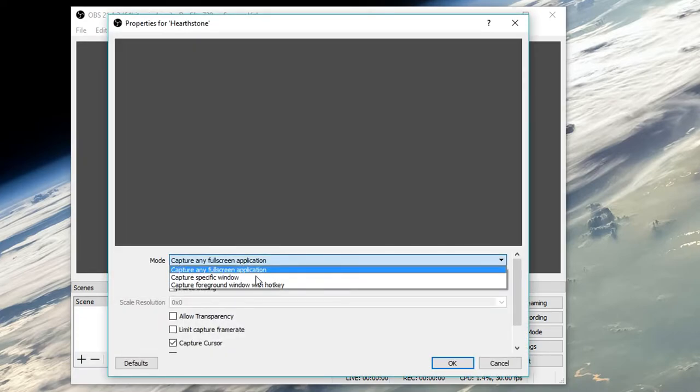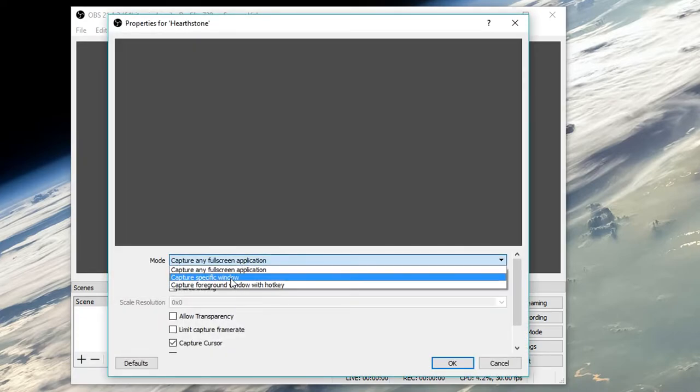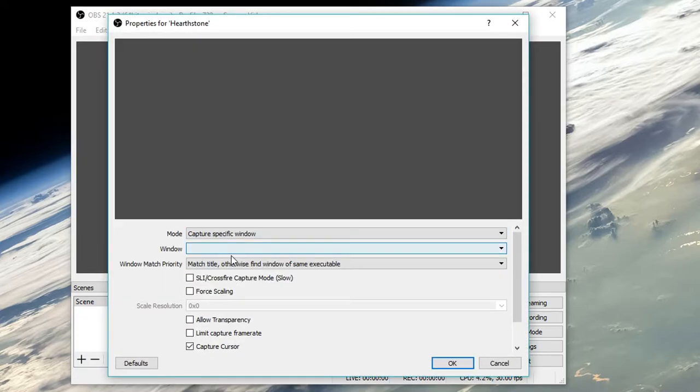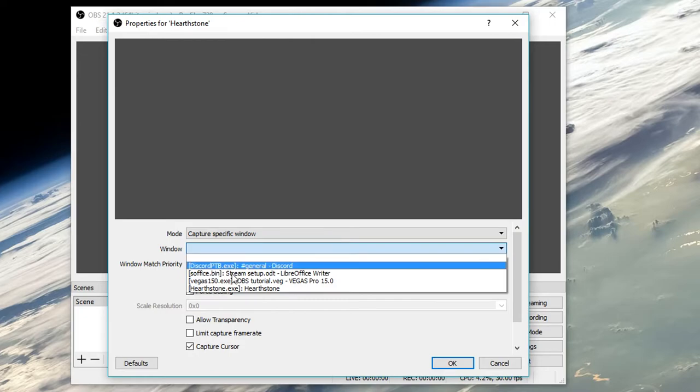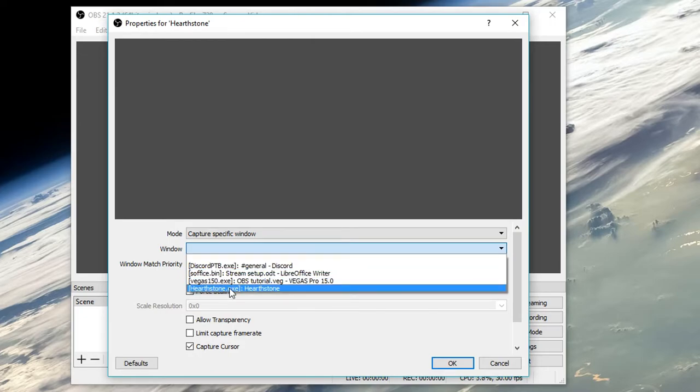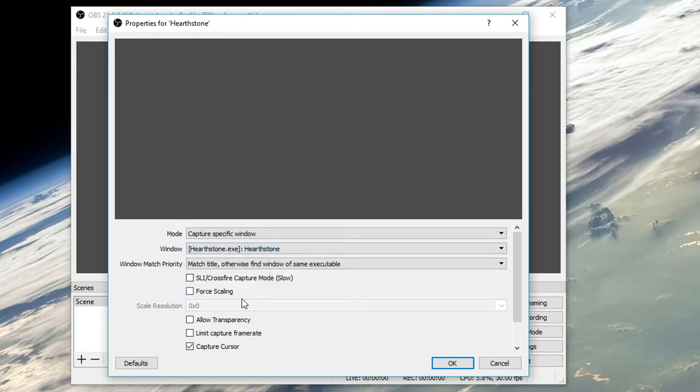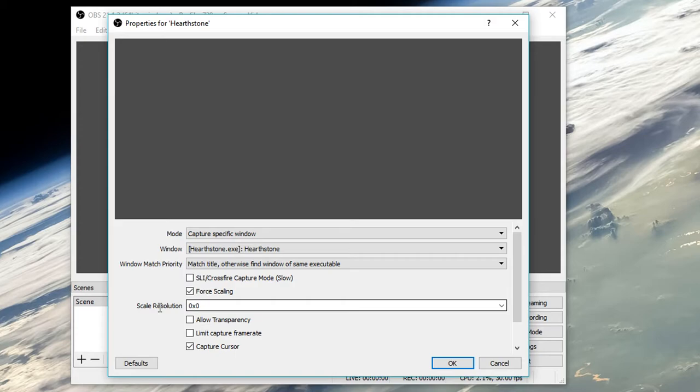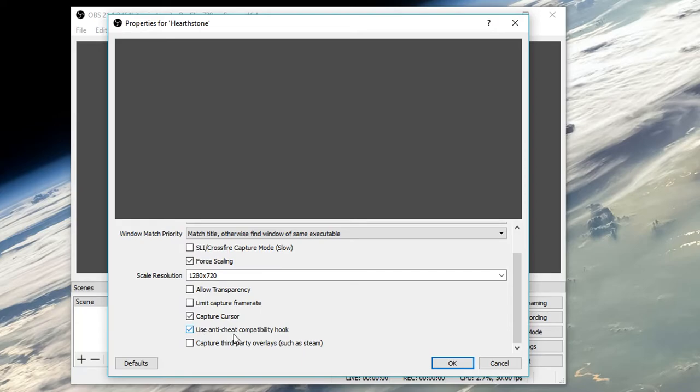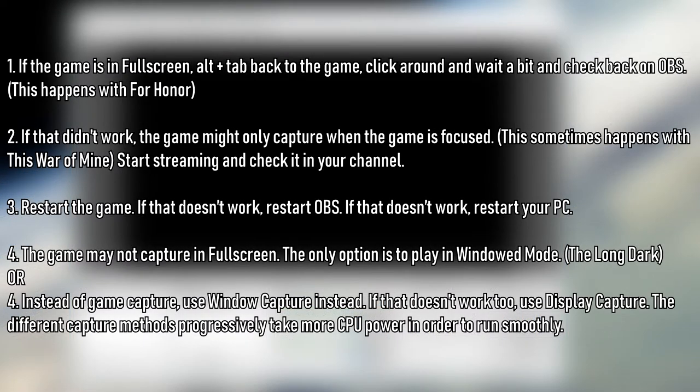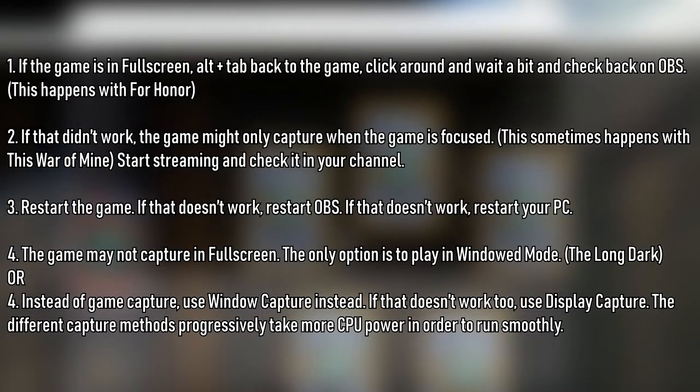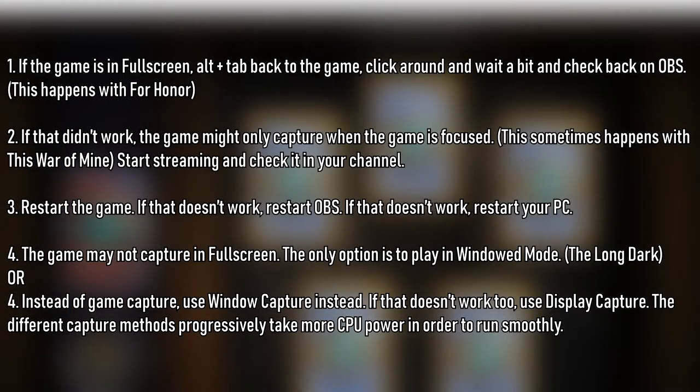For the mode, we'll be choosing 'capture specific window' as that captures windowed games as well and is more consistent at capturing games in general. As I'm streaming at 720p, I'll check force scaling and type 1280x720 in scale resolution. Click OK and you should be good to go. If the game isn't displaying, pause the video and follow these troubleshoot methods.